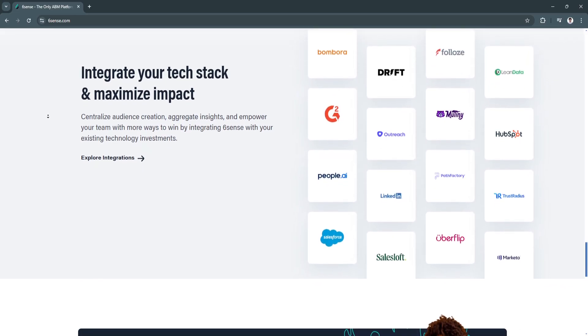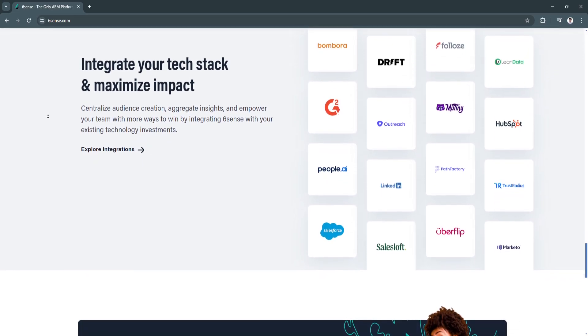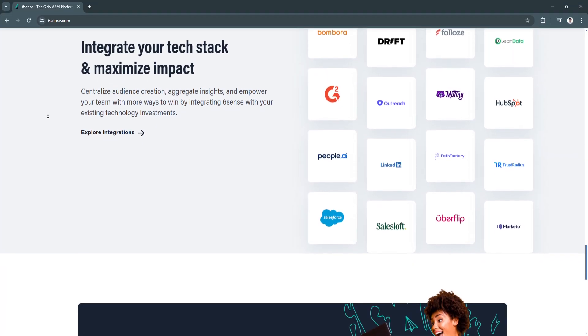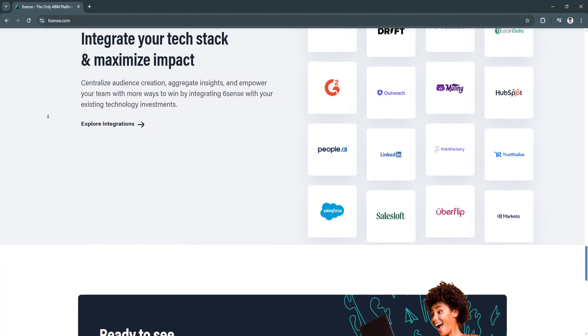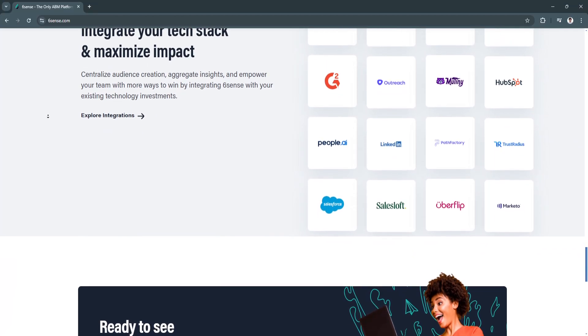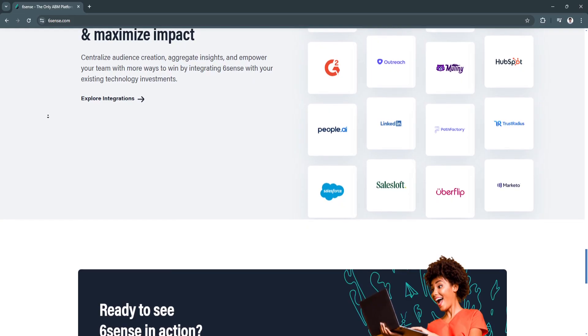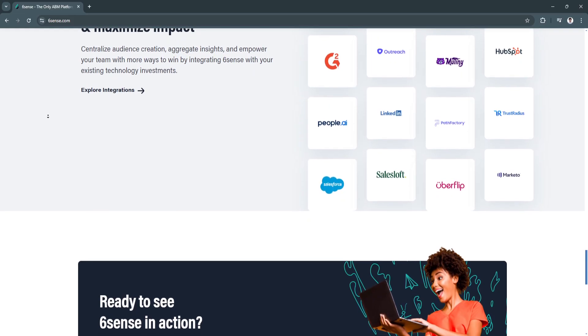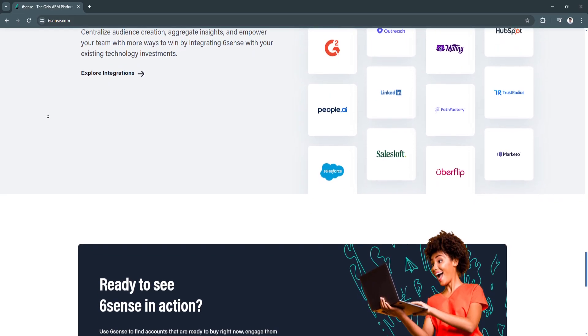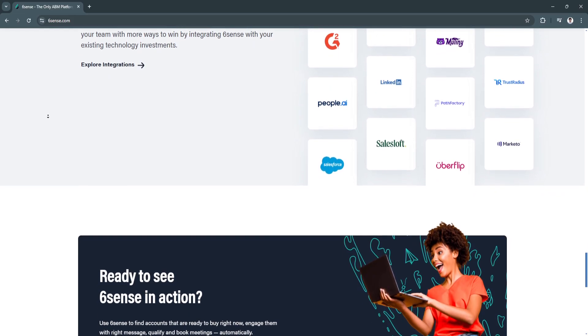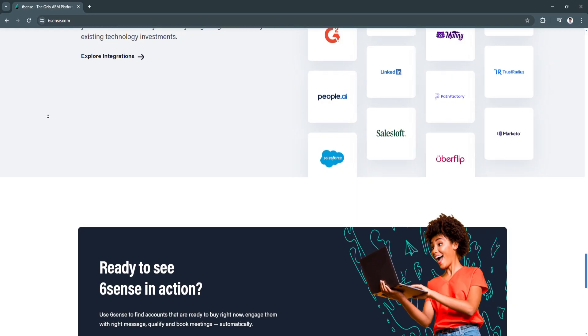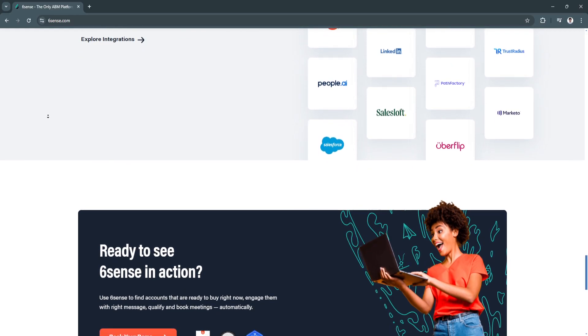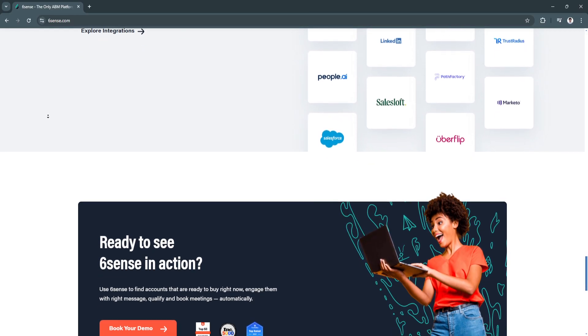By engaging customers across multiple channels, businesses can ensure consistent and cohesive messaging. This increases the chance of engagement, creating a more personalized experience that resonates with prospects.